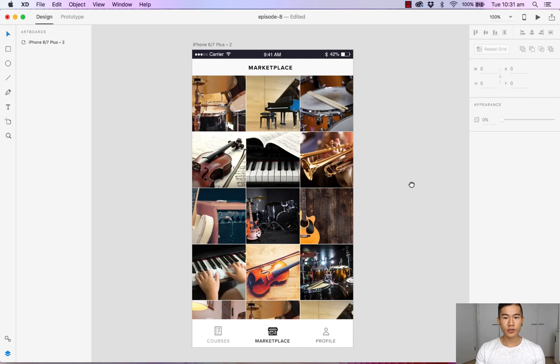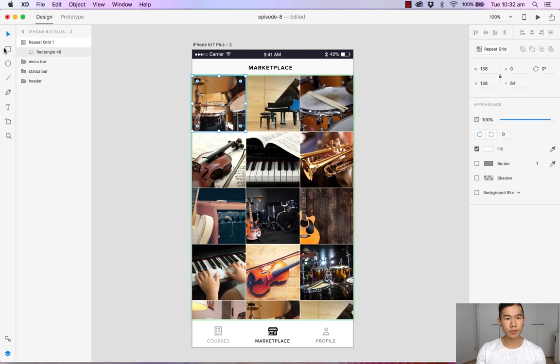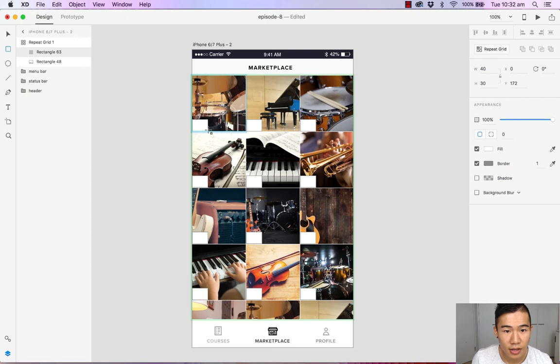So the gallery is looking quite nice. And now what we want to do is we want to add a dark overlay with a price tag on top. So let's double click into our repeat grid once again. Let's head over to the tool menu and select rectangle, and let's drag out an overlay. Perfect.